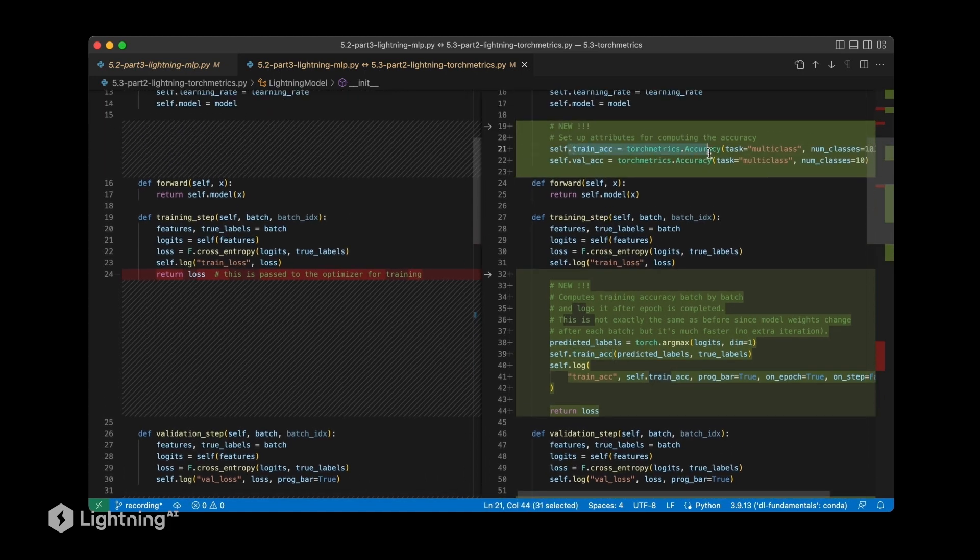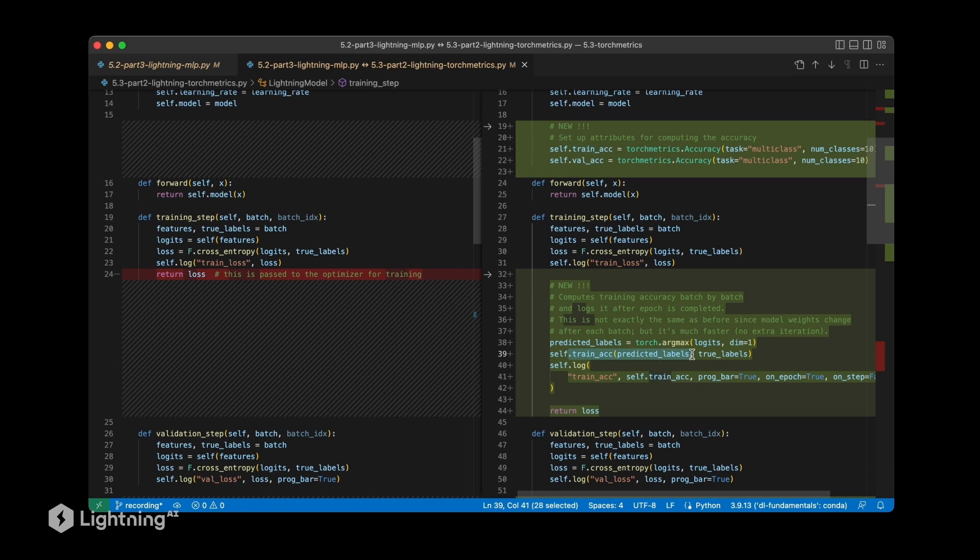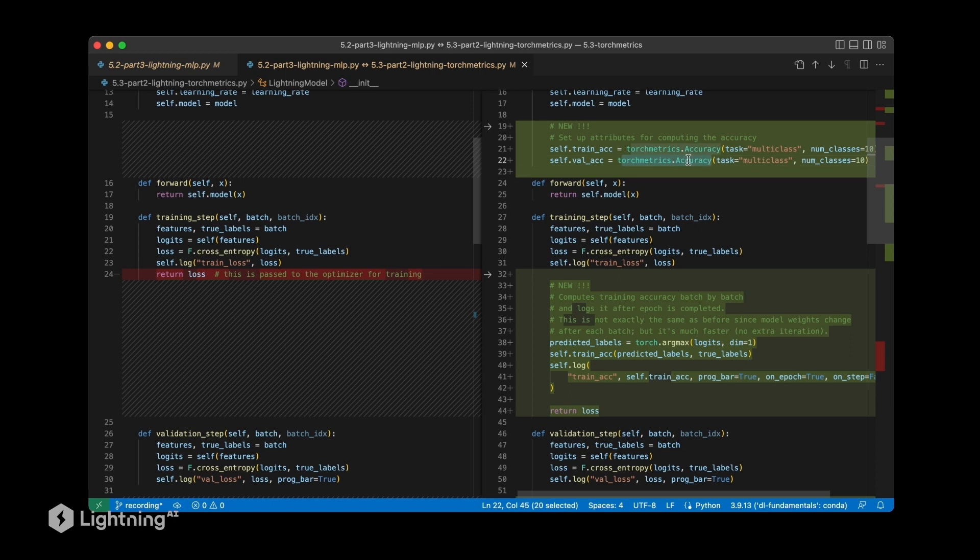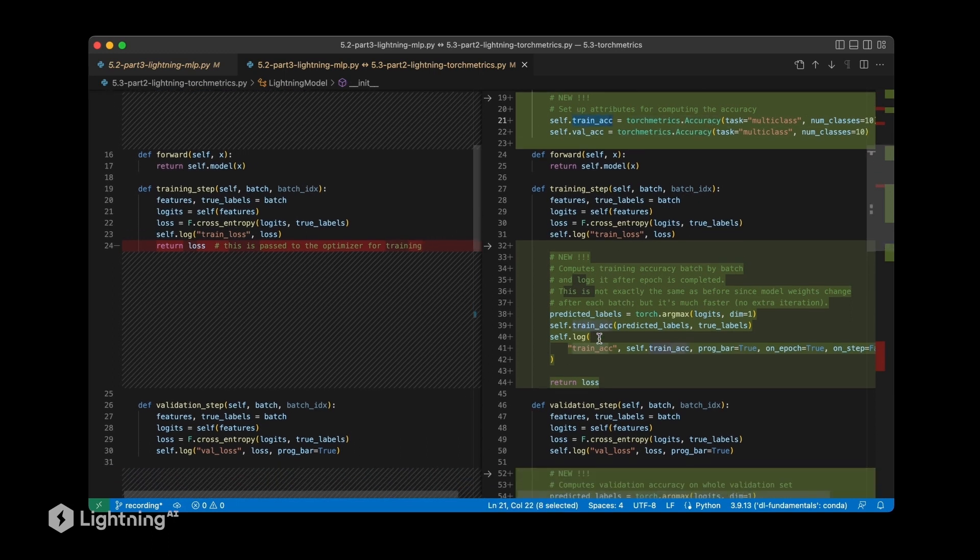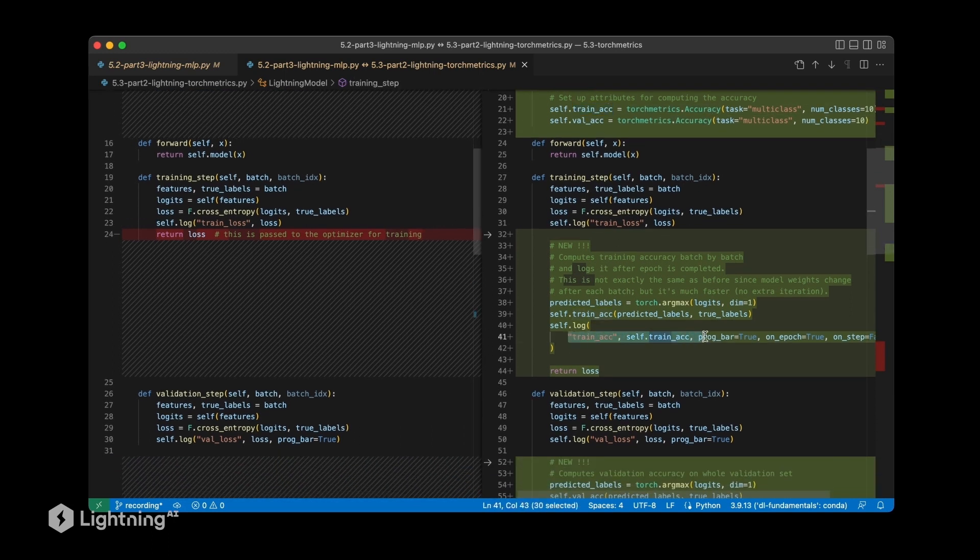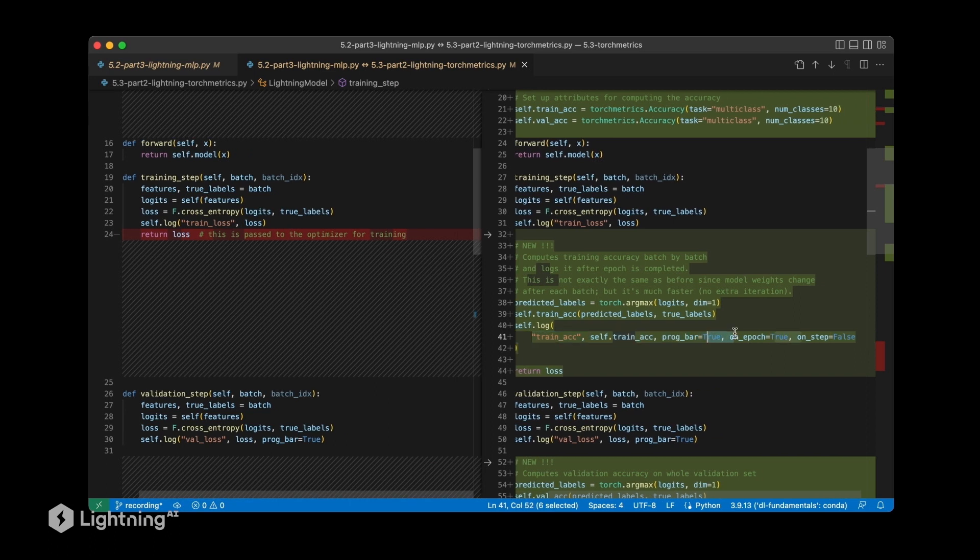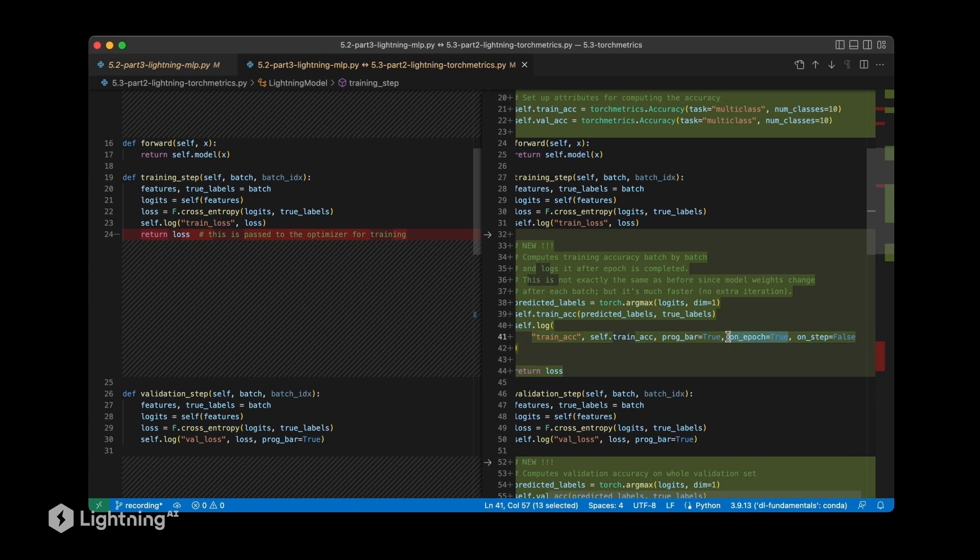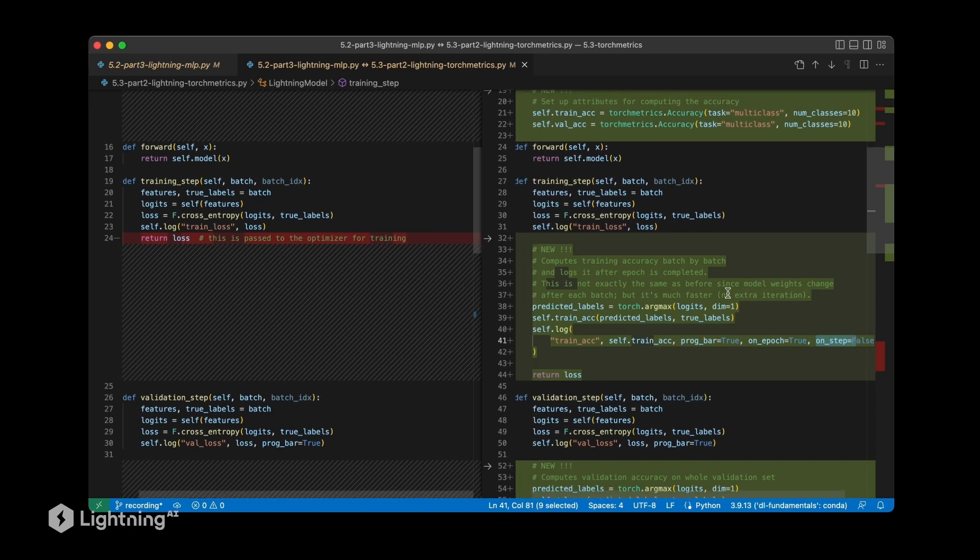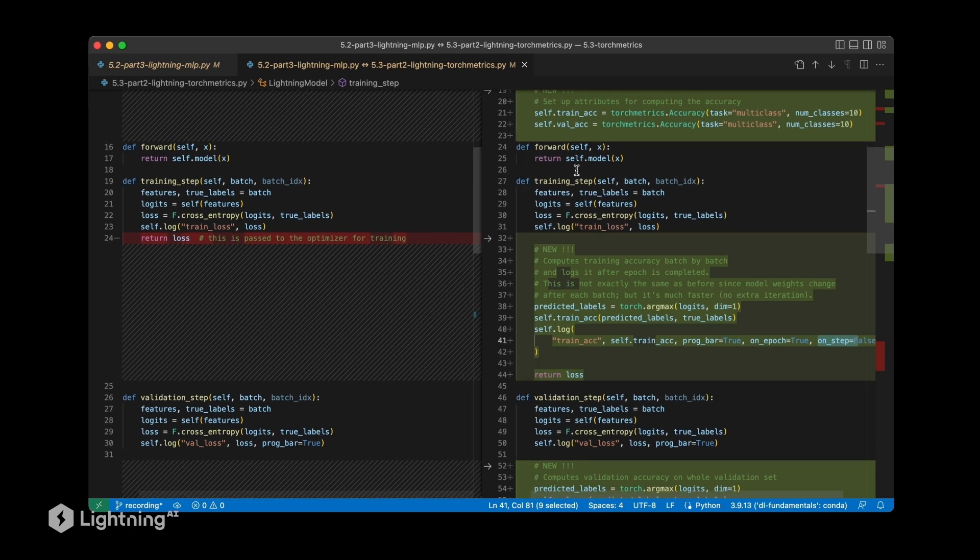We defined the training accuracy up here, and here we are now calling it on our predicted labels and the true labels. This will update the torch metrics accuracy object here, and then we are logging the accuracy with a progress bar. We compute it on each epoch, so we are computing this every epoch, not every minibatch. We say on_step=False so it's not computed every time we do a training step. This logging only takes place after each epoch.